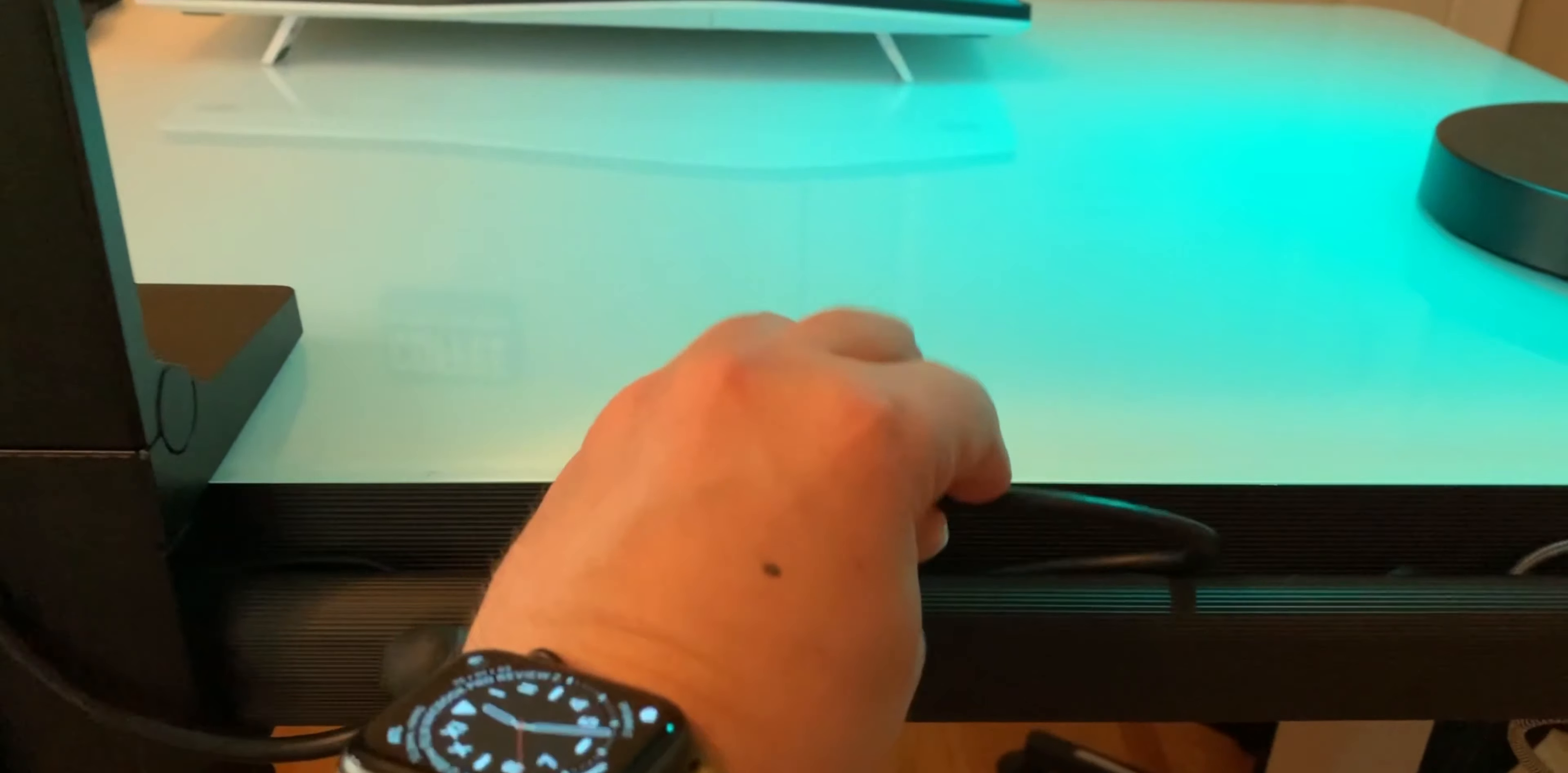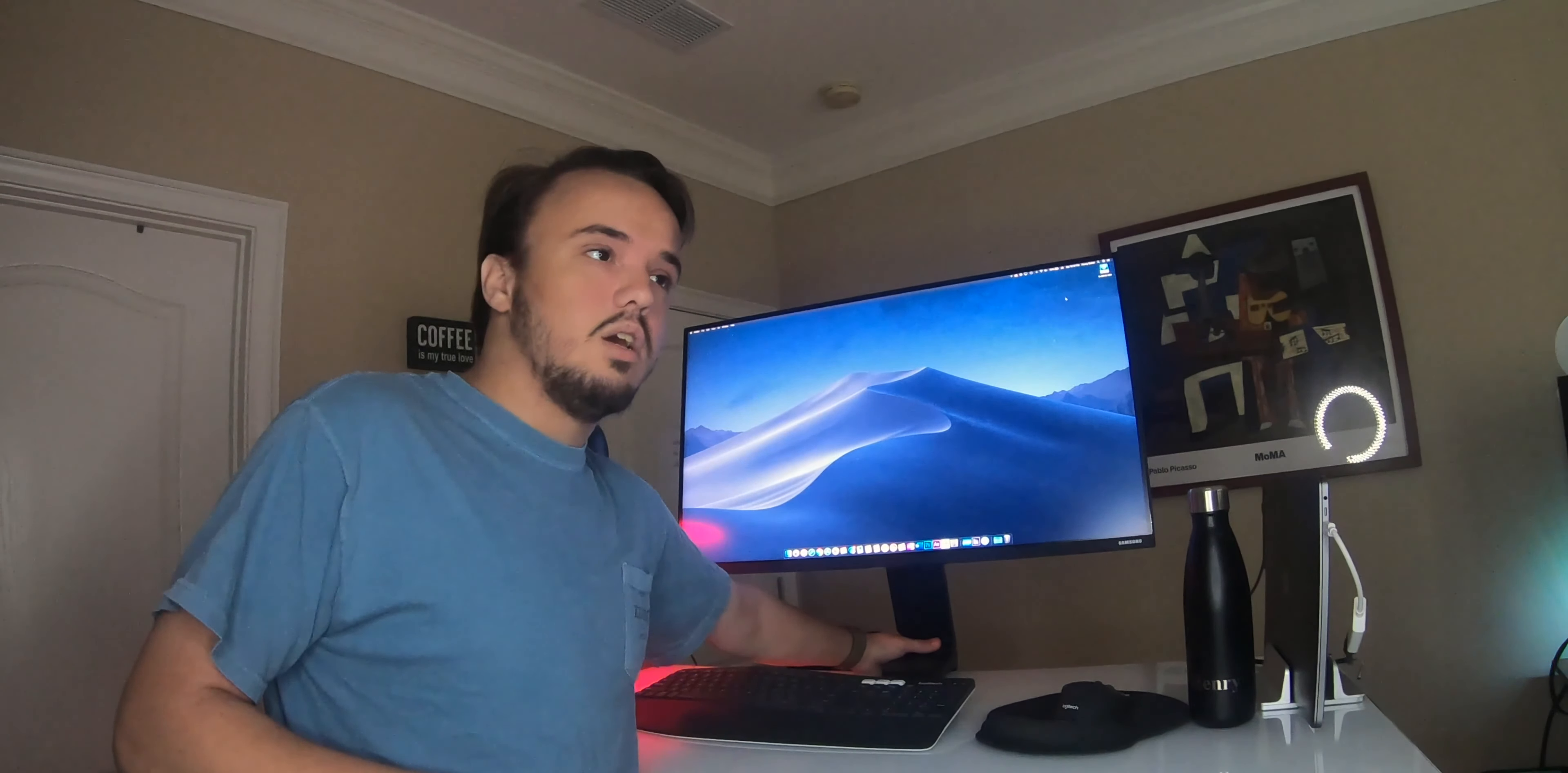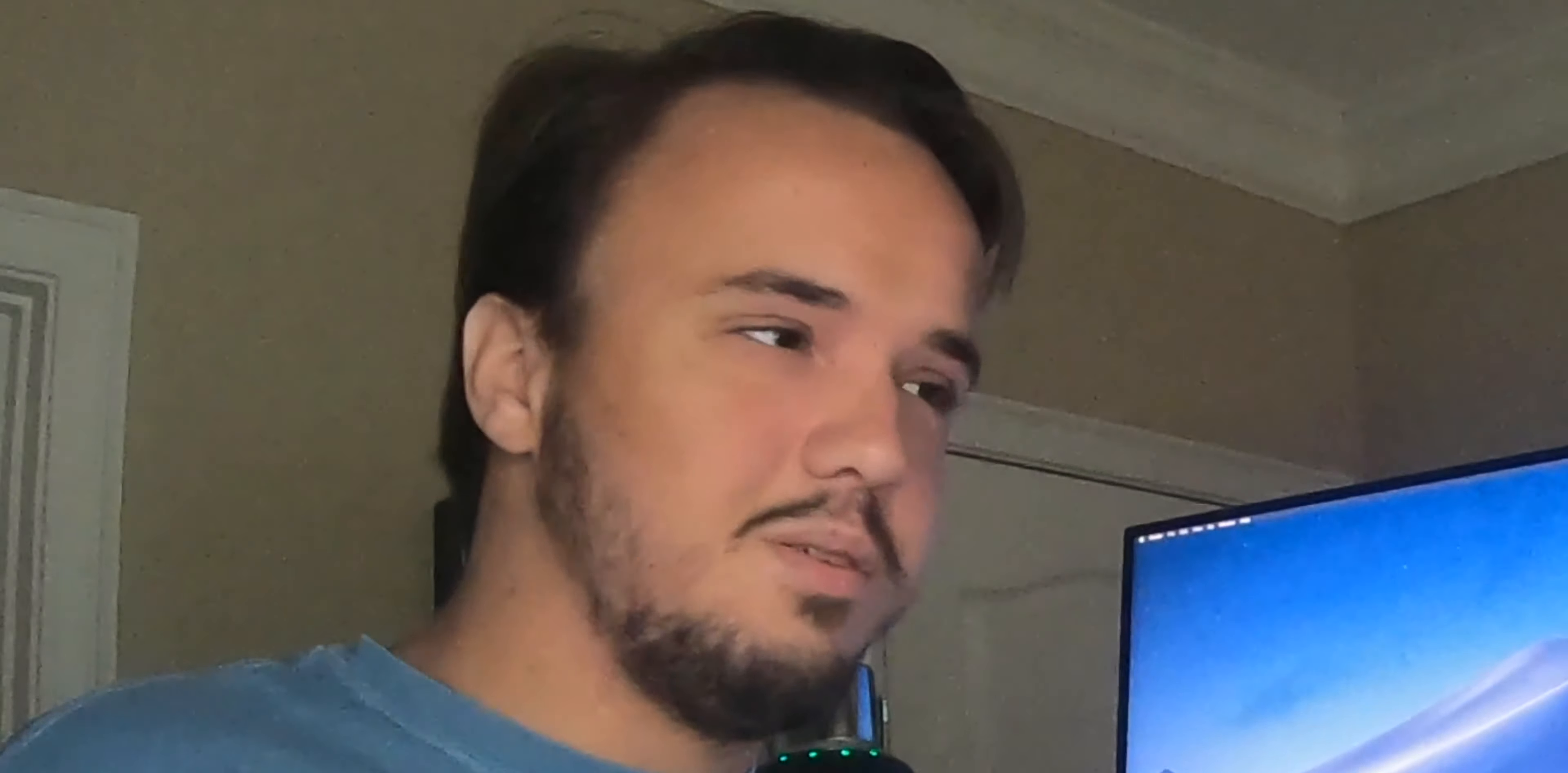So, when you plug in the monitor, it doesn't come up right away. It takes at least 10 seconds for it to actually display anything, but that's because of the adapter that I have.